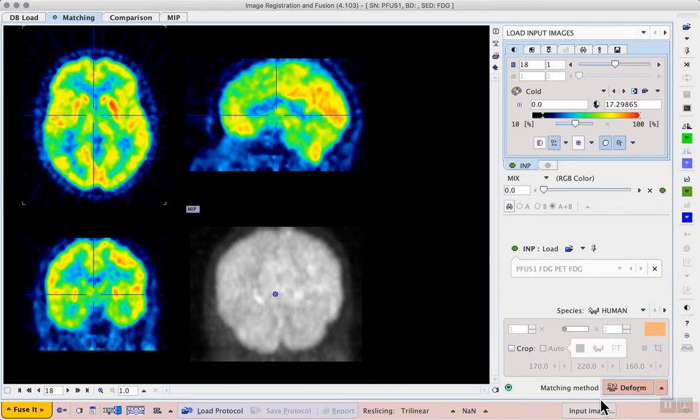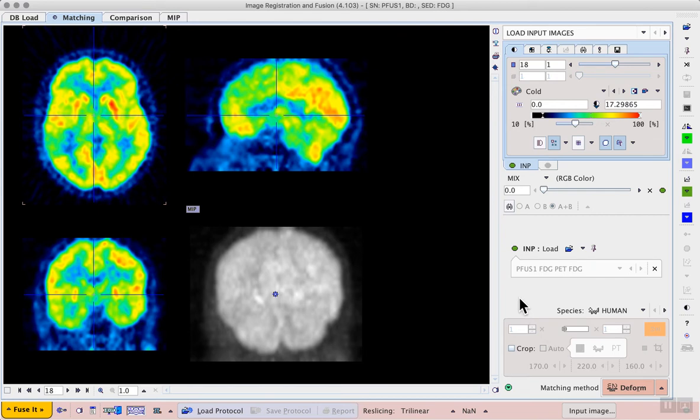Now in the lower right we see the setup for our workflow. The species has been correctly detected as human and we don't need any time frame averaging because we have a static PET or cropping since the image shows only the head particularly focused on the brain in this case.